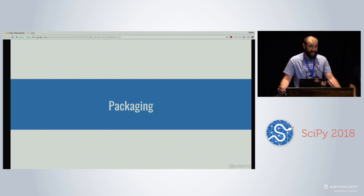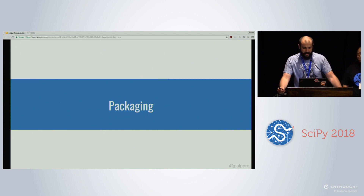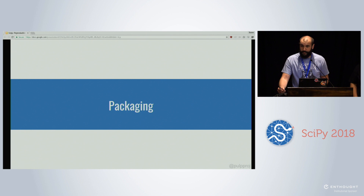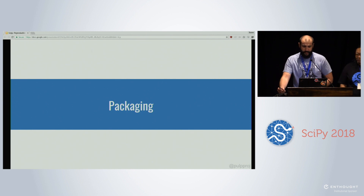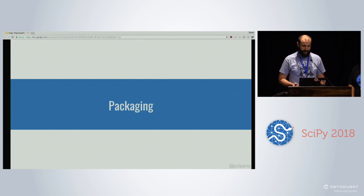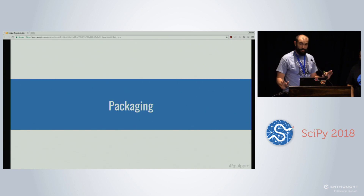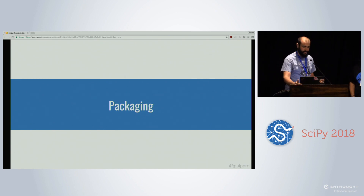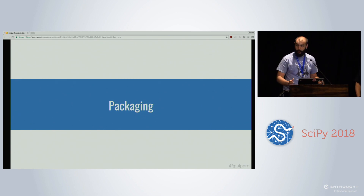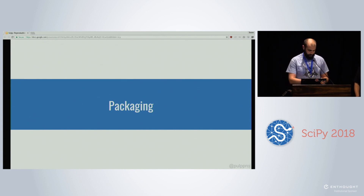Packaging is an inherently difficult problem because it solves messy problems, and every software ecosystem does it slightly differently. But we can simplify this and talk about it at a high level. We've divided it into two fundamental approaches.